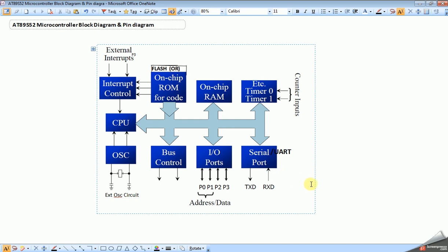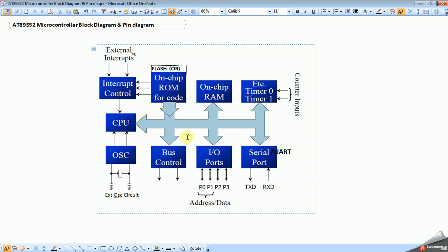Next is bus control. It is used to control data flow between internal peripherals. There are different buses like data bus, address bus, and control bus.